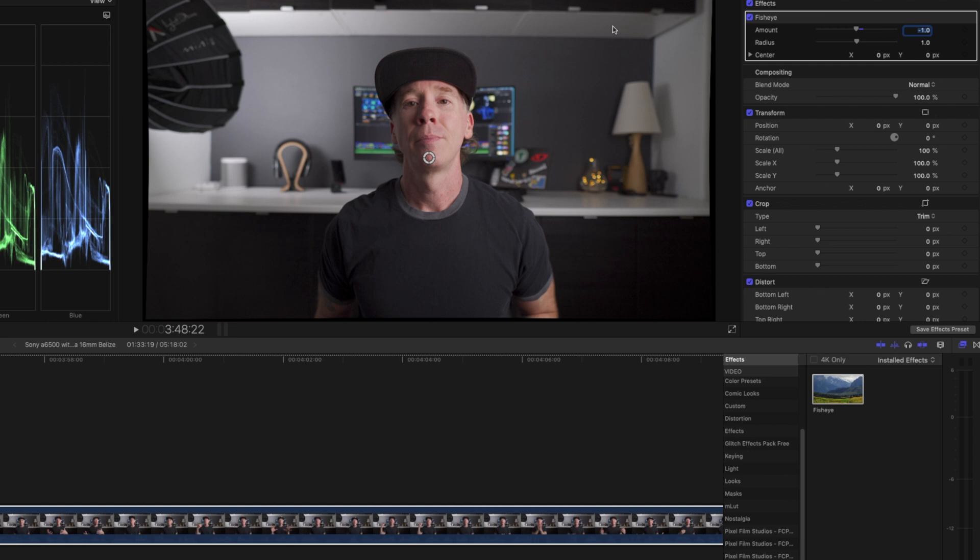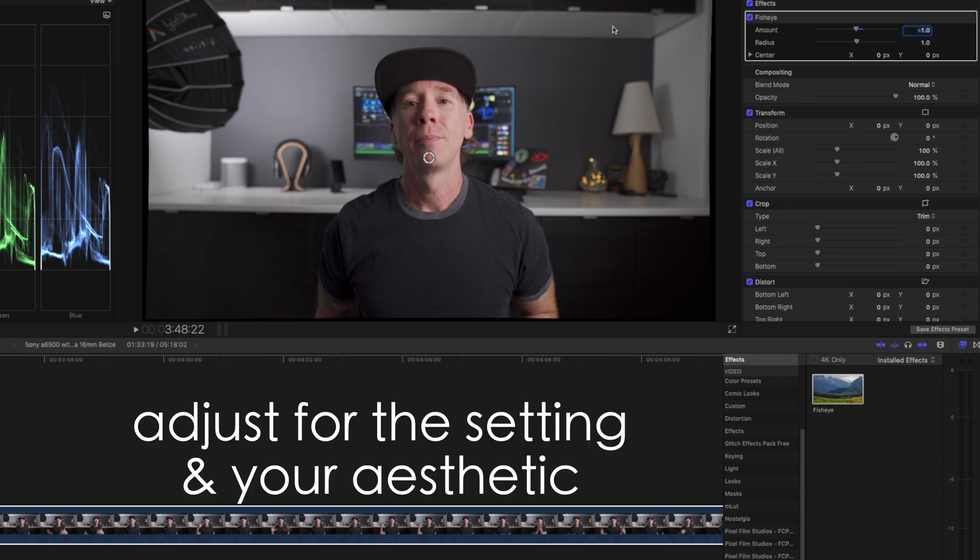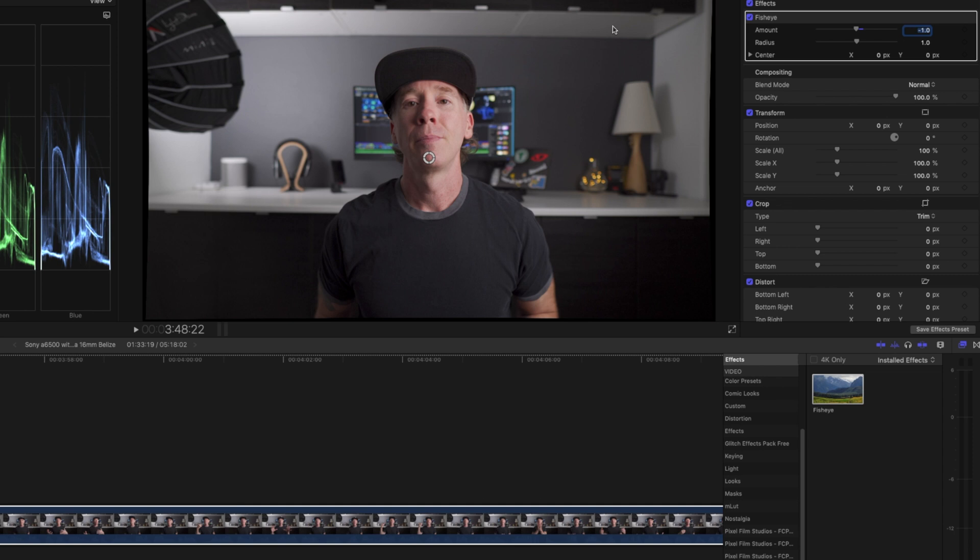So you'll notice a lot straighter. Now this is something that you're going to have to manipulate based on the landscape, the subject, whatever setting you're working in. So it's not always going to be perfect. You will have to adjust based on what look you're going for.